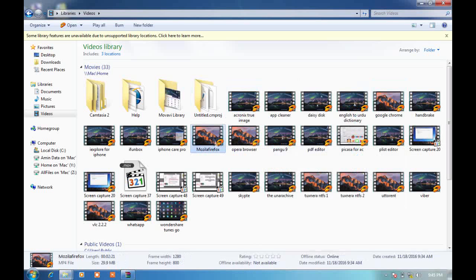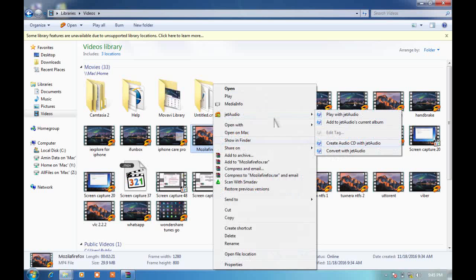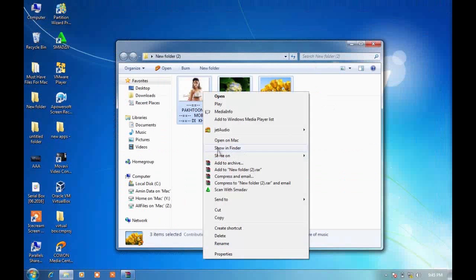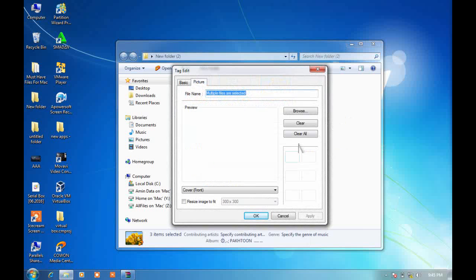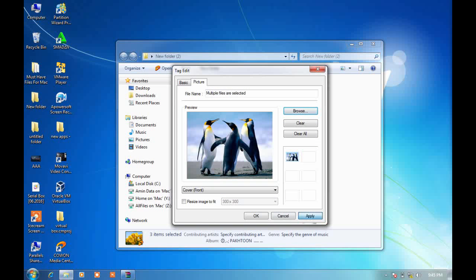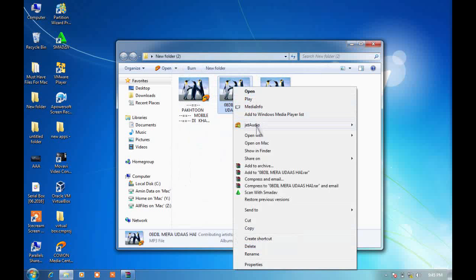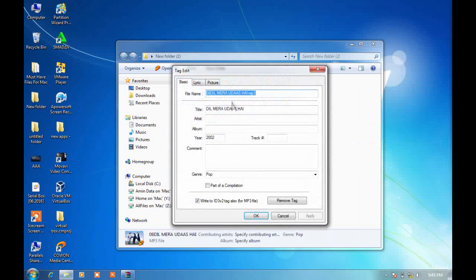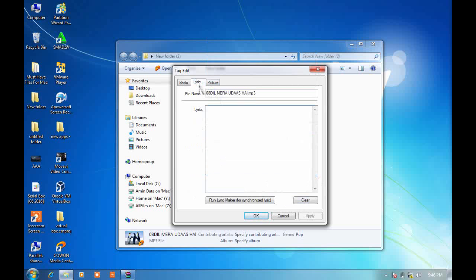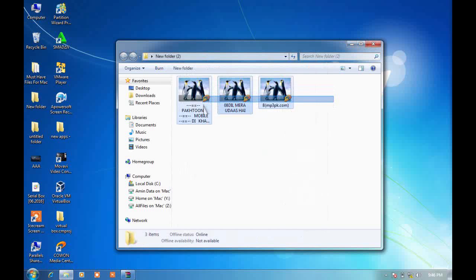However, video thumbnail changing is not working — you can only change the photos of audio files, as I showed in the video. Click on edit tag, click on picture, clear all, browse for a photo, click open, click on apply, and click okay. You can also edit the title, artist, album, track number, and add comments. You can change all these things and also remove tags.